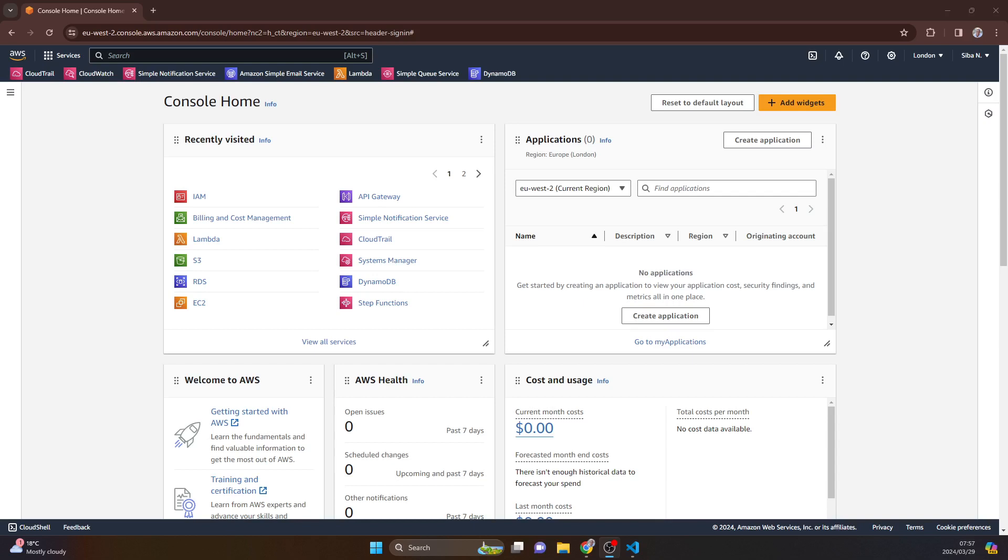All right, so in the next video what I'm going to do is I'm going to create the identity provider and the role, and then we'll take it from there.